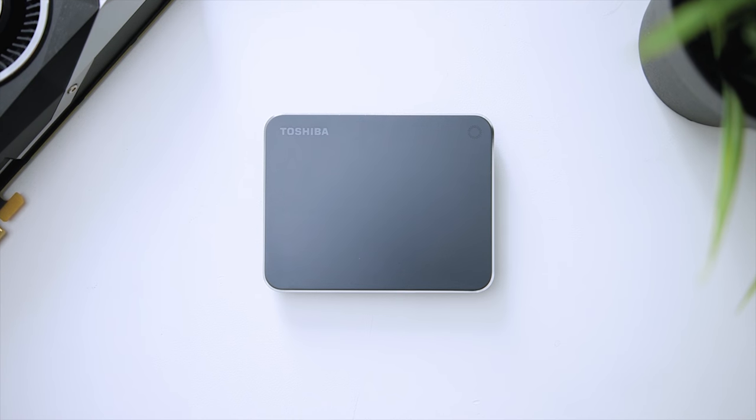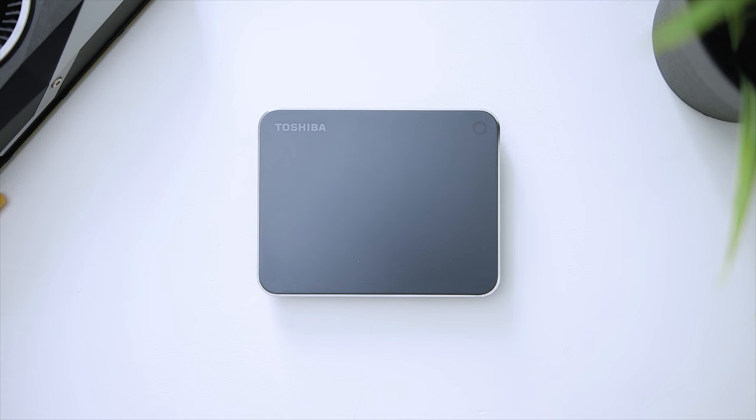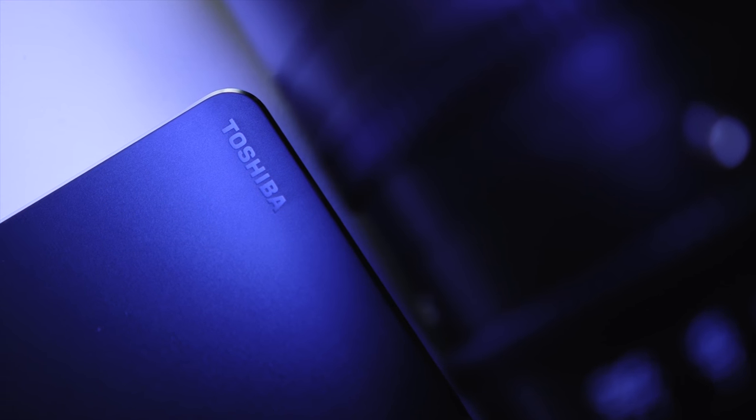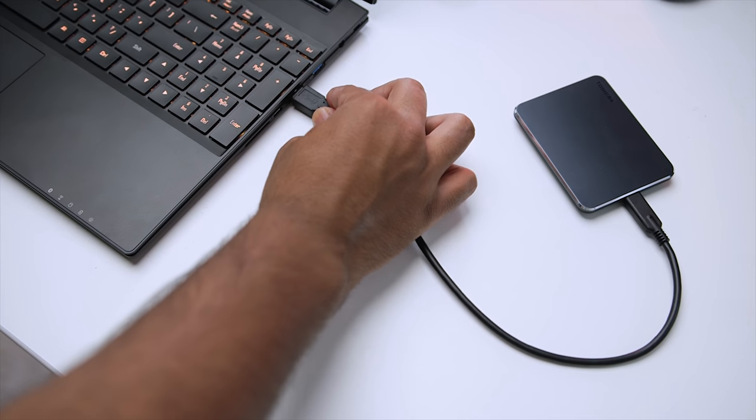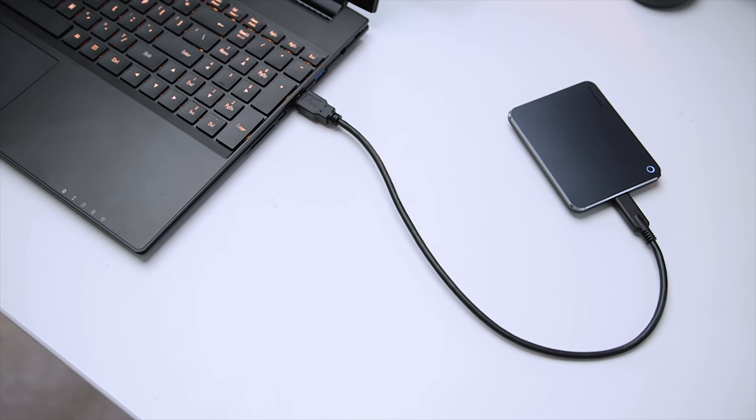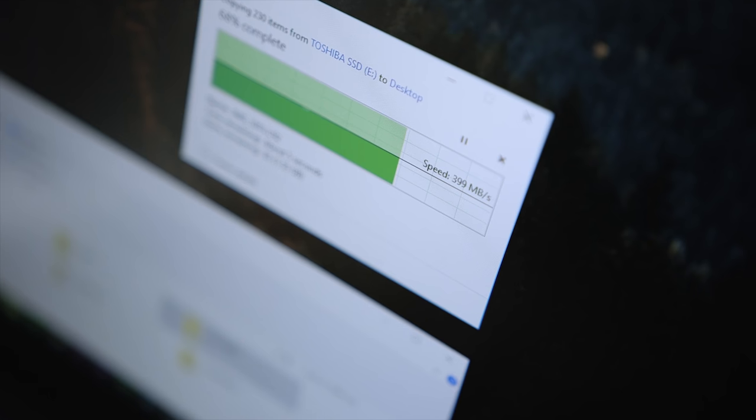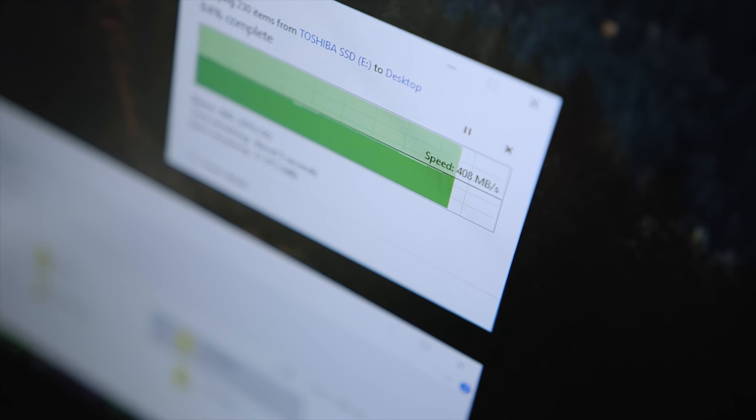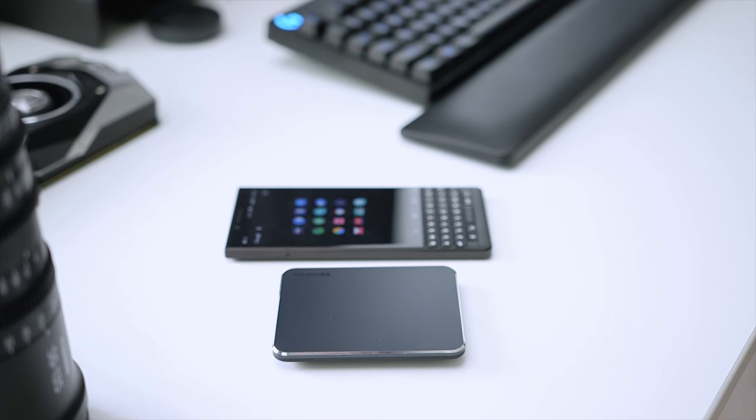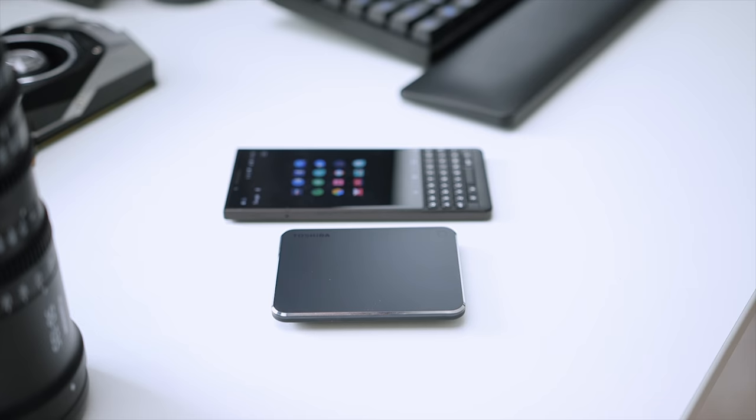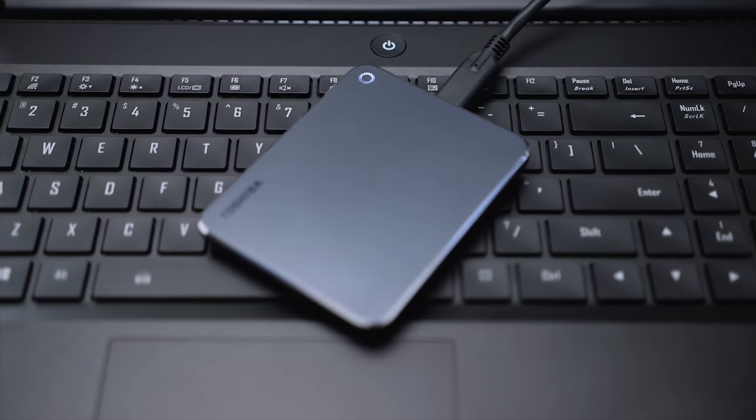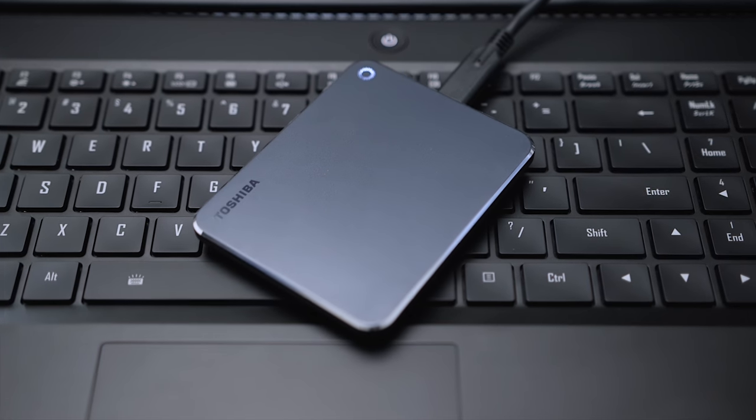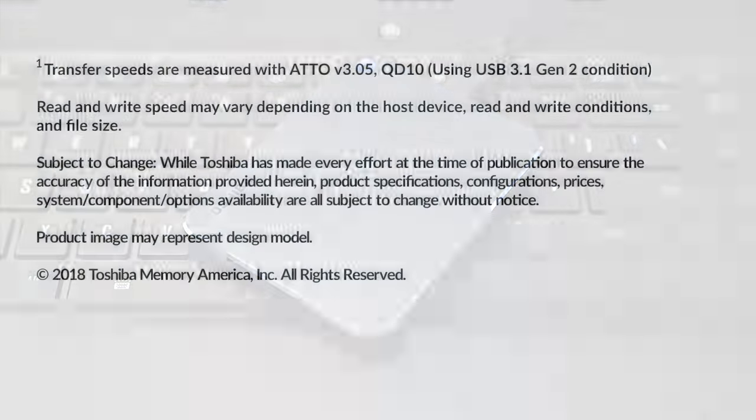The new Toshiba XS700 external SSD comes in this beautiful and minimalistic design. Its ultra-portable form factor is perfect for creative professionals on the go, and with blazing fast USB 3 Gen 2 transfer speeds and Toshiba's excellent 3-year warranty, reliability shouldn't be a concern. Check out the XS700 from Toshiba down below.